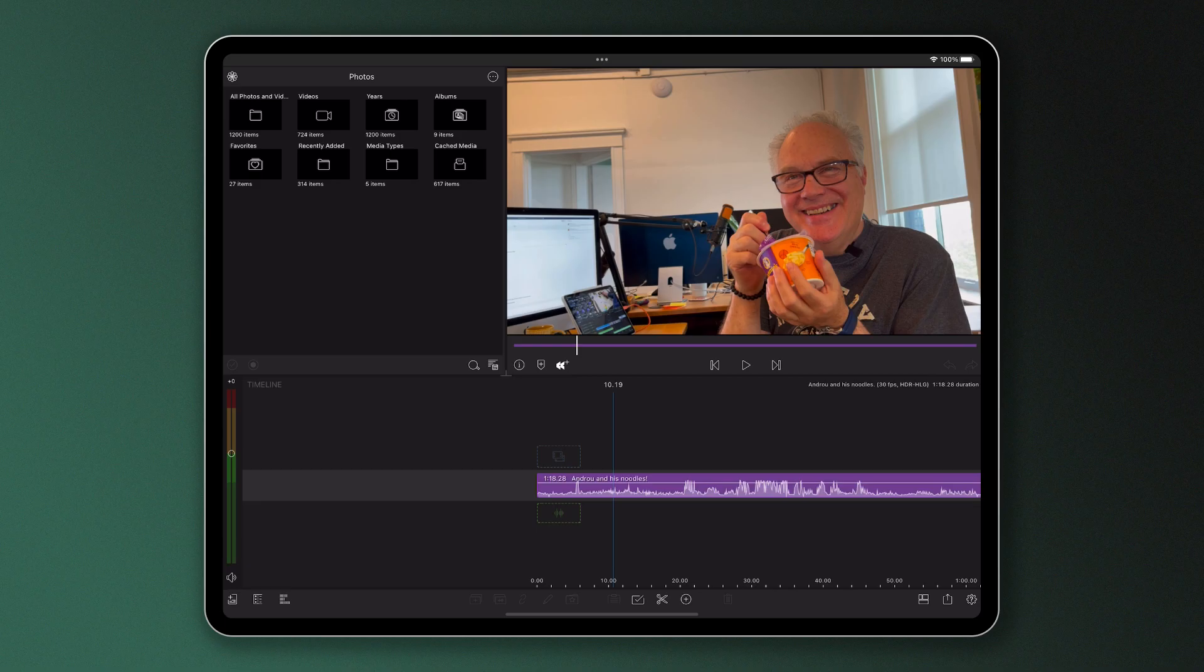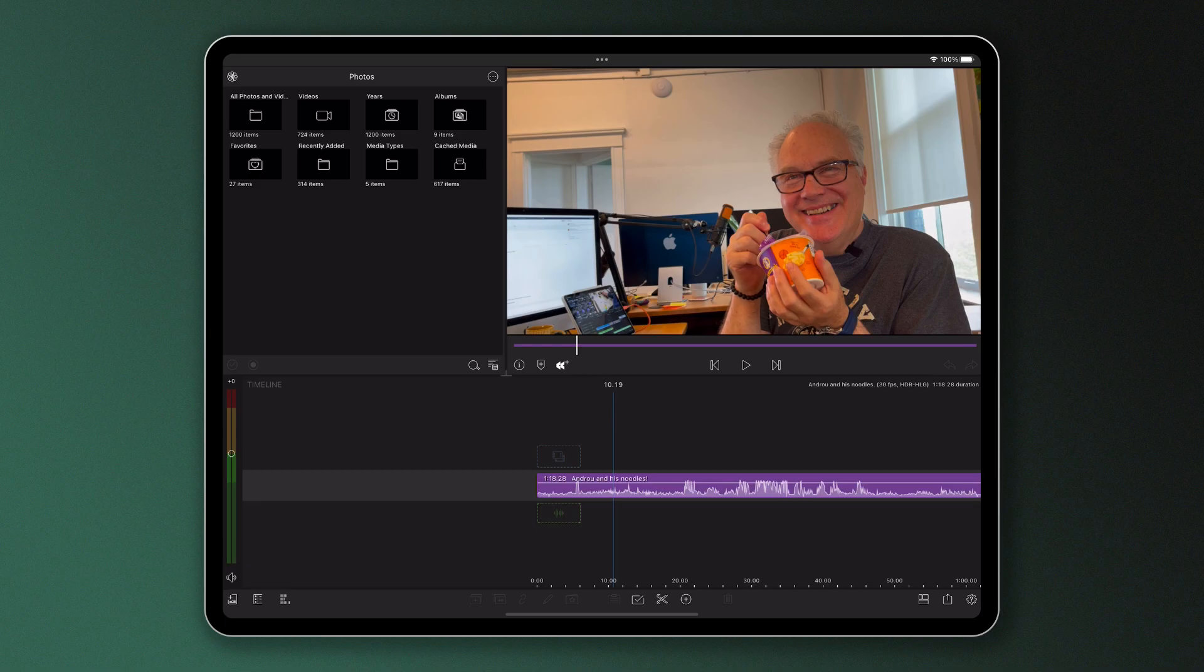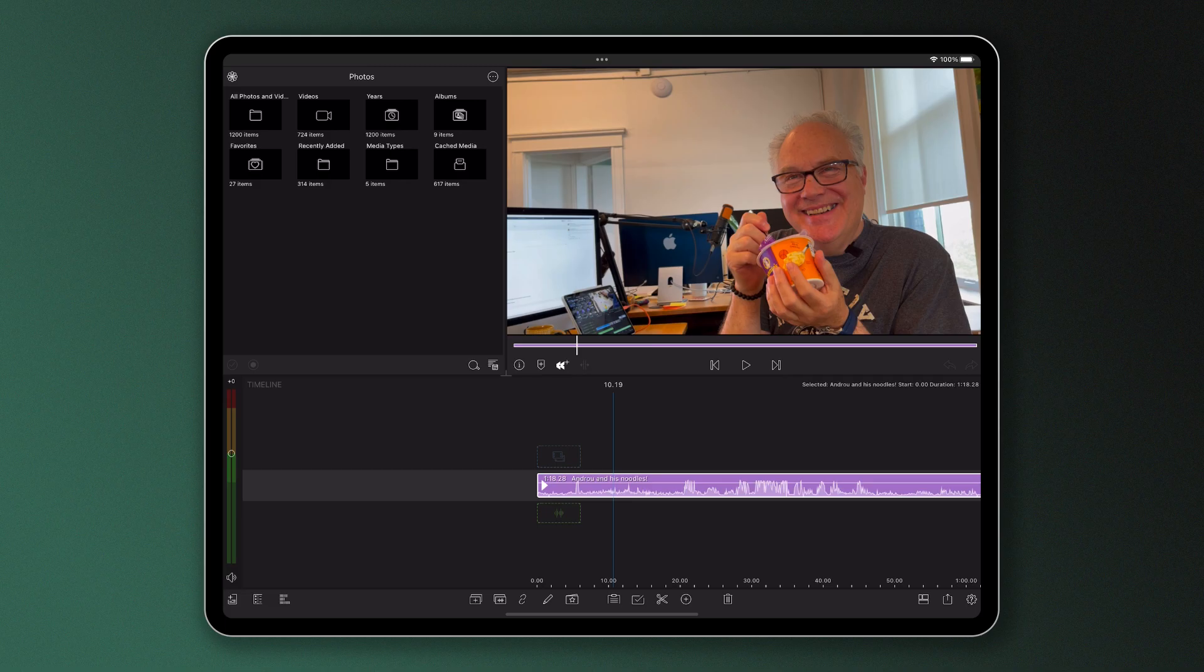To open the Information Panel, first select a clip on the timeline, then press the Information button, which is located below the preview window.